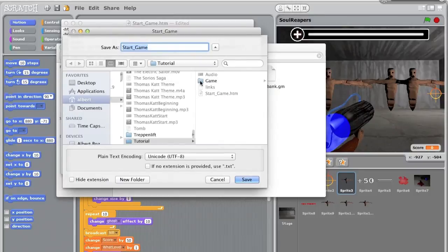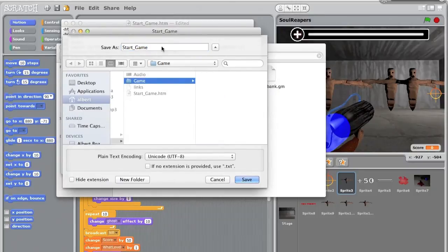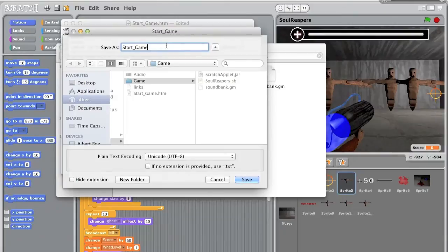So we save that in here as an HTML file. That's important. Save.